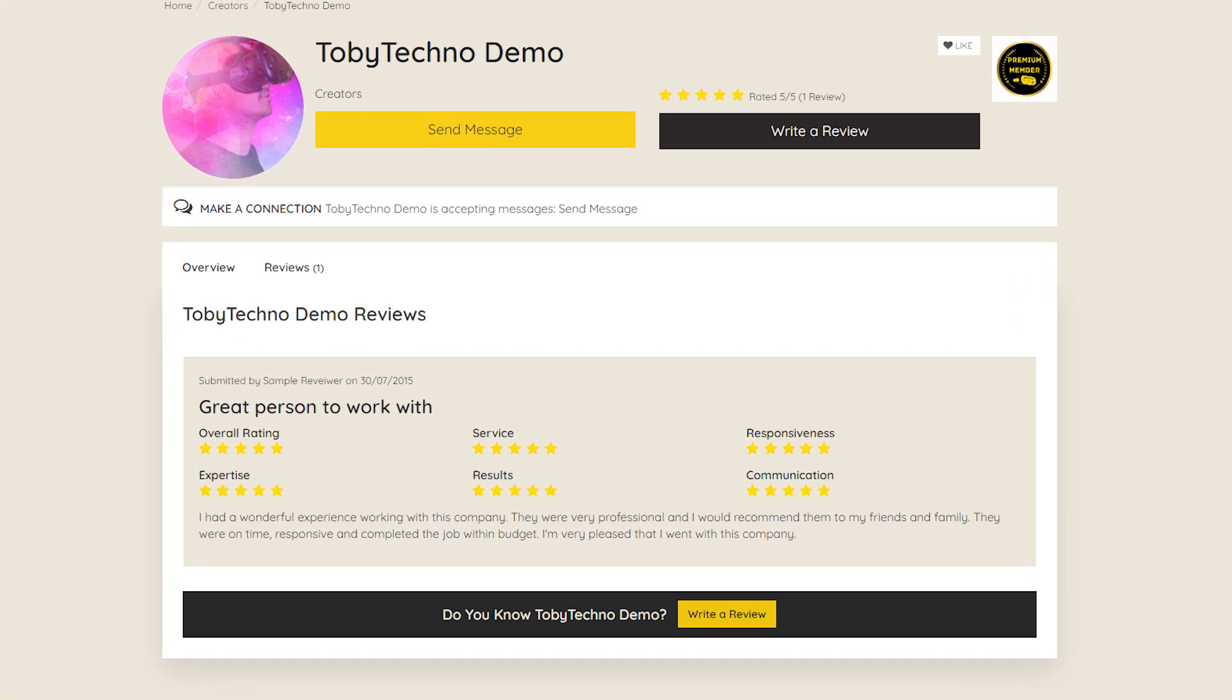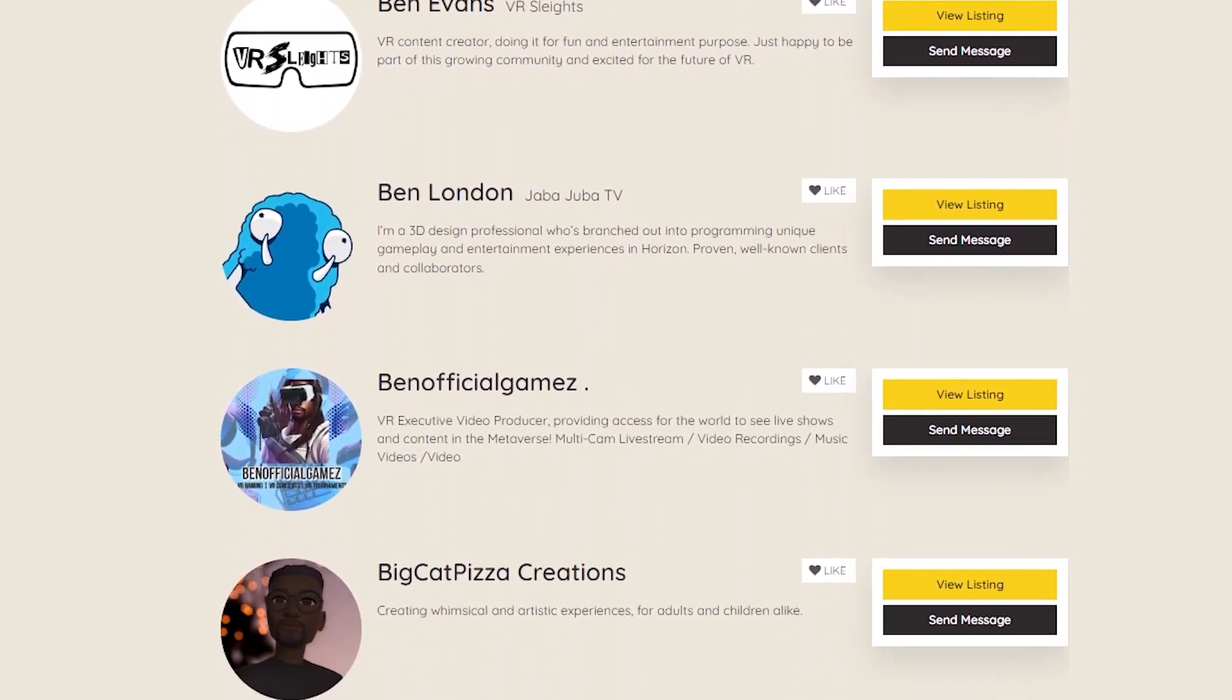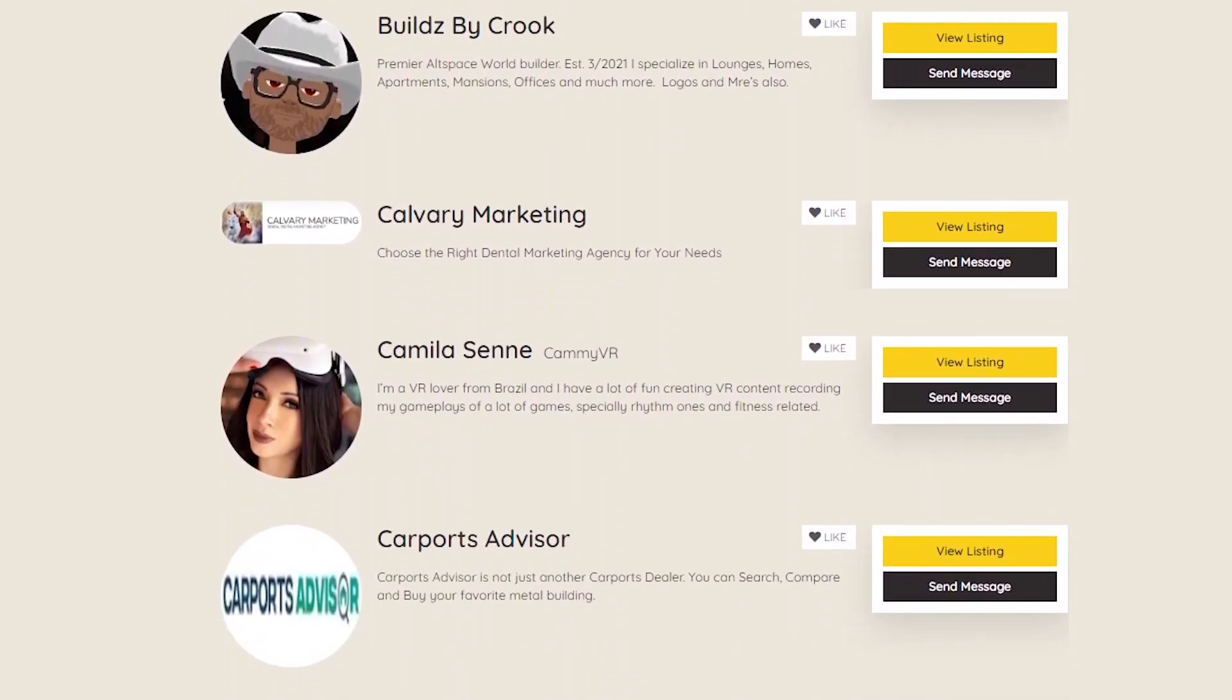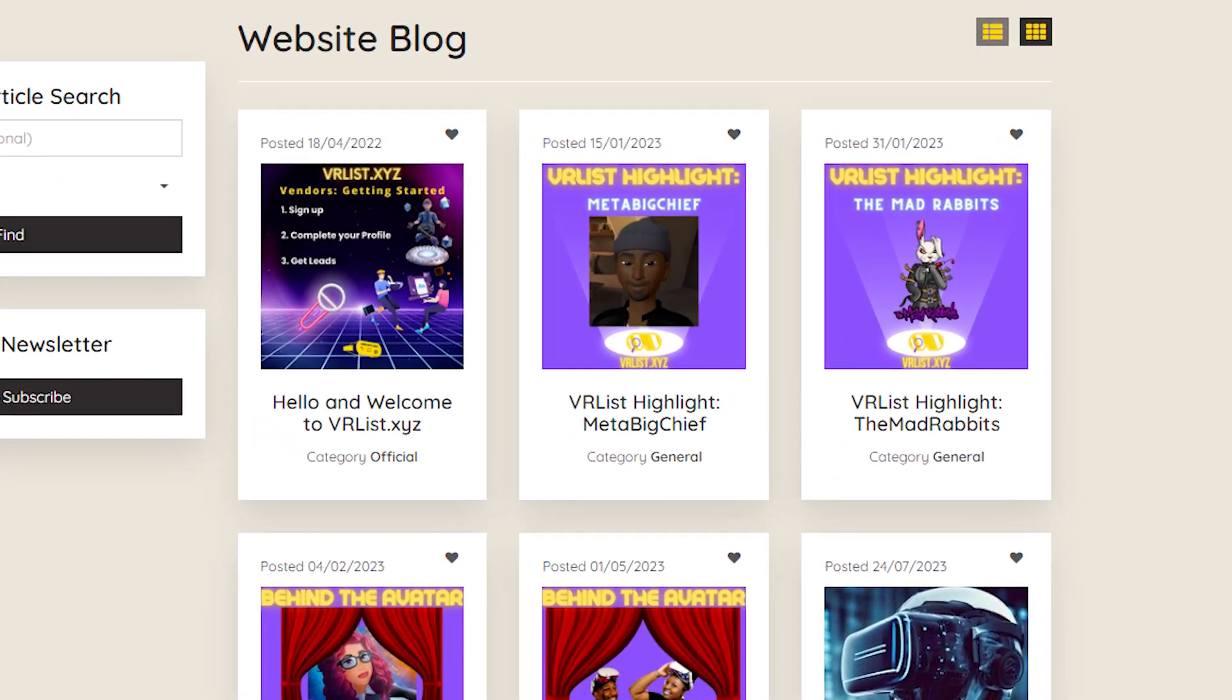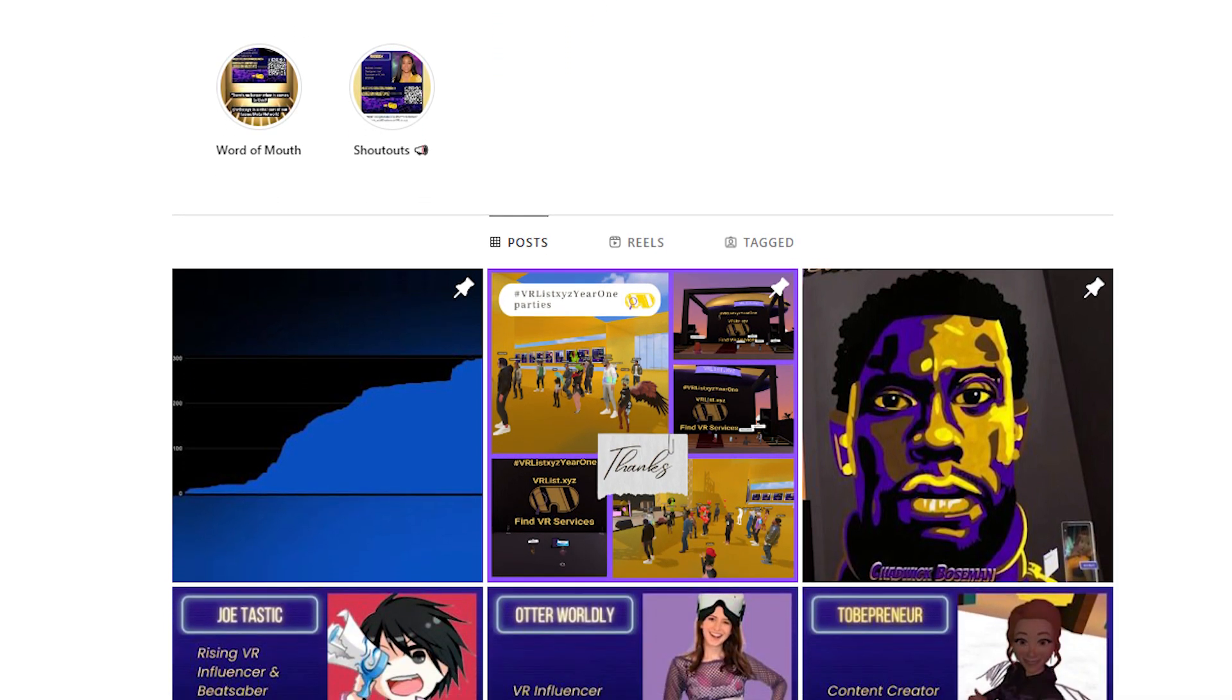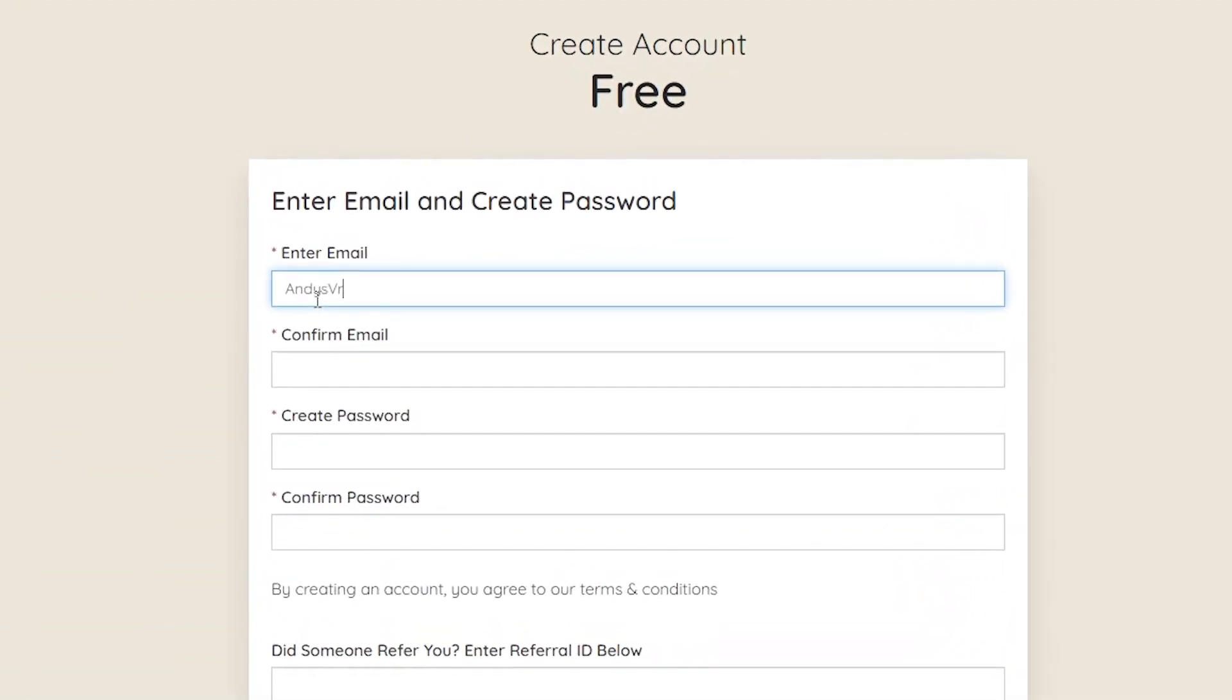It doesn't matter if you're looking to connect with content creators, developers, artists, designers, scripters, hosts, world builders, or anyone else in the VR industry, vrlist.xyz has over 300 people and businesses listed ensuring you'll find the right fit. Plus they have an engaging blog featuring members of the VR community, a fantastic newsletter, and a host of other valuable resources on both their website and social media. I can't cover it all in this ad, but what I can tell you is that it's absolutely free to sign up. So why wait? Create an account on vrlist.xyz today.